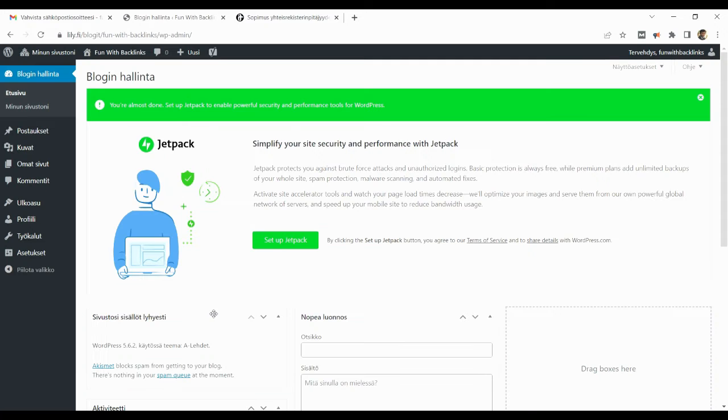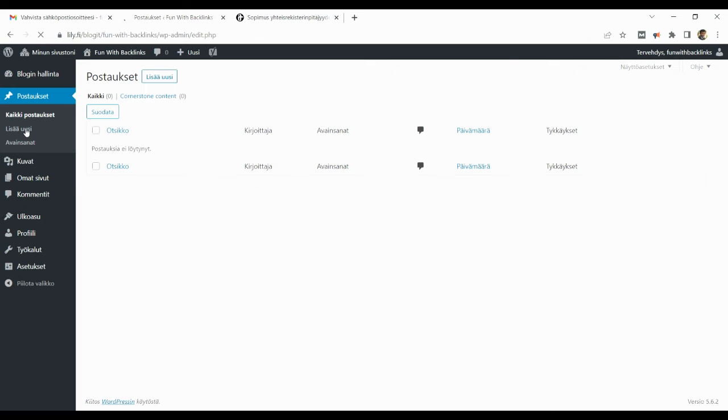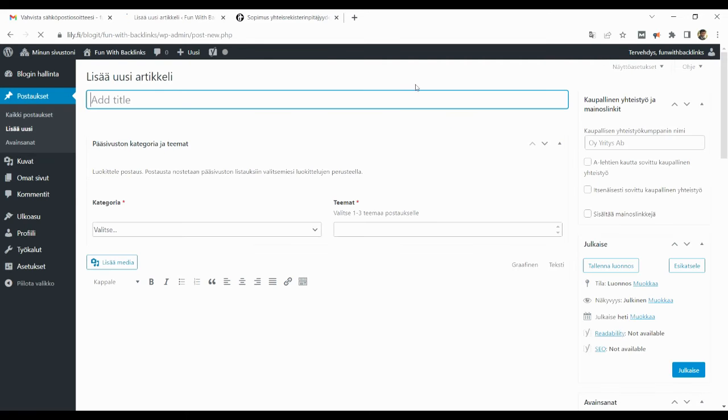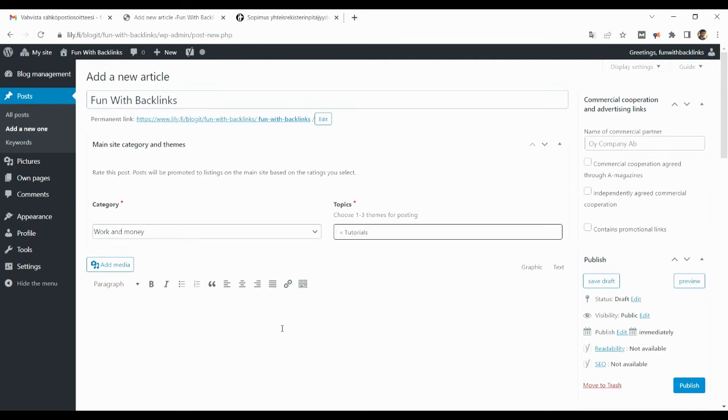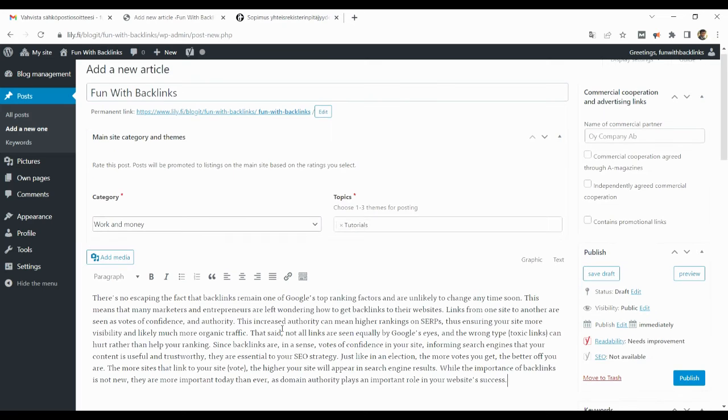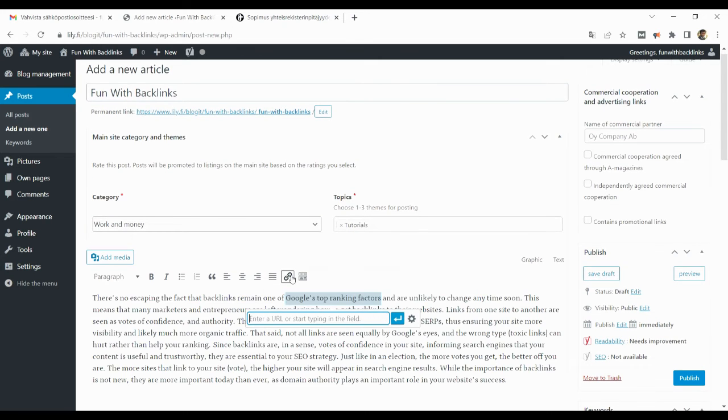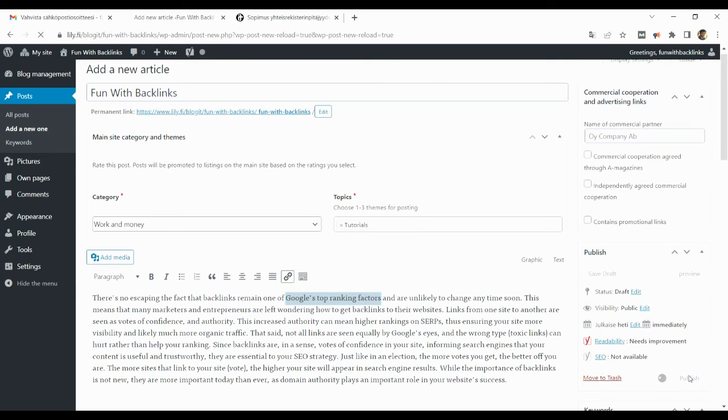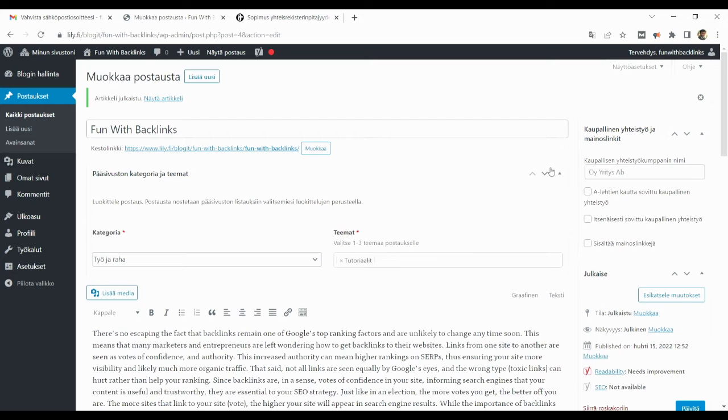Clicking on create a blog will take you to the WordPress interface where you have to create a new post by clicking on posts. You can write your own unique content and place contextual backlinks. Your post will go live as soon as you click on the publish button, which you can check by clicking on the permanent link.